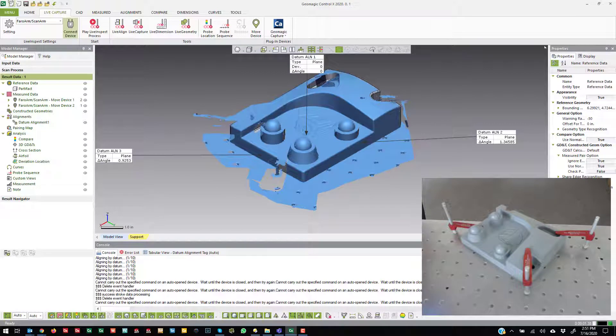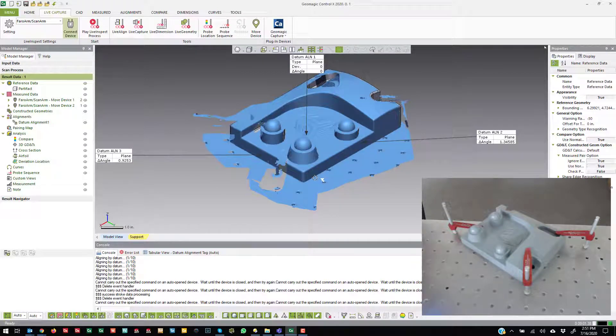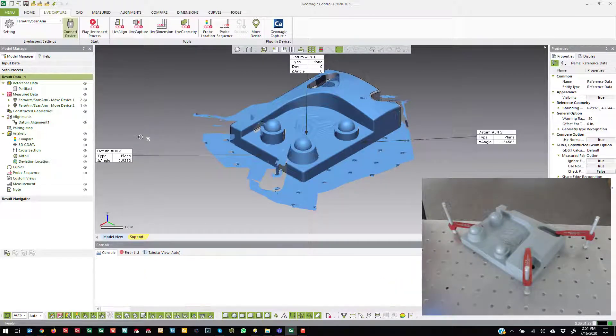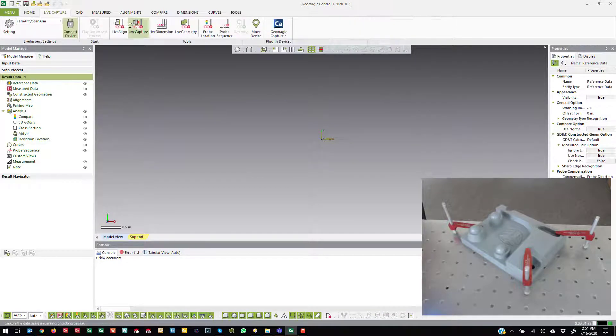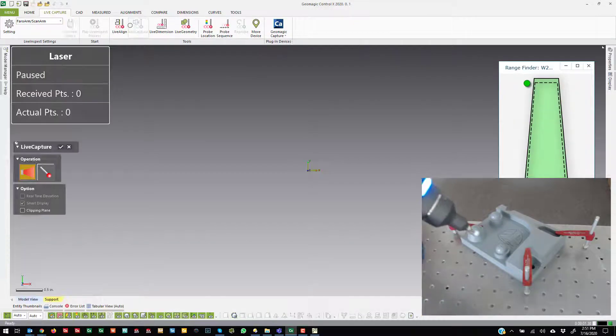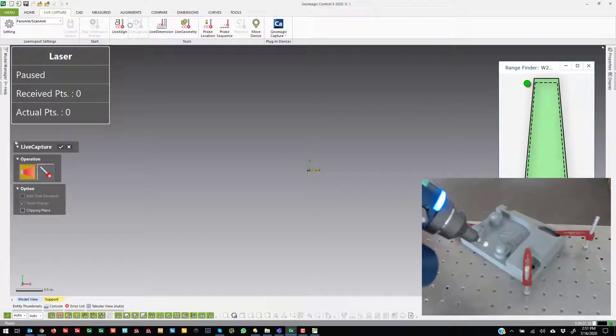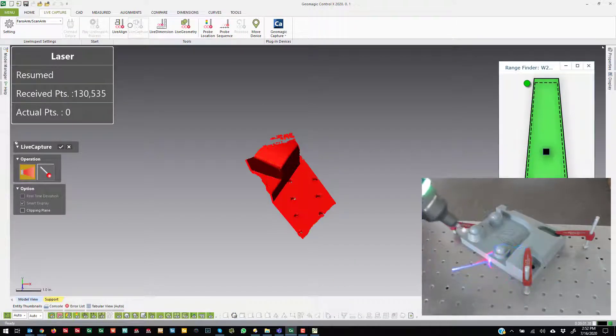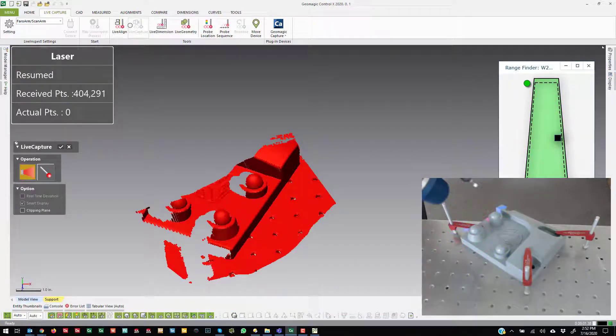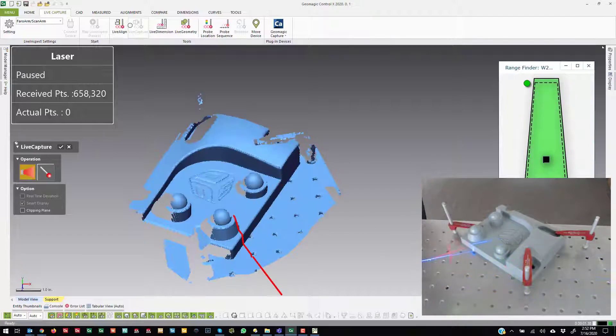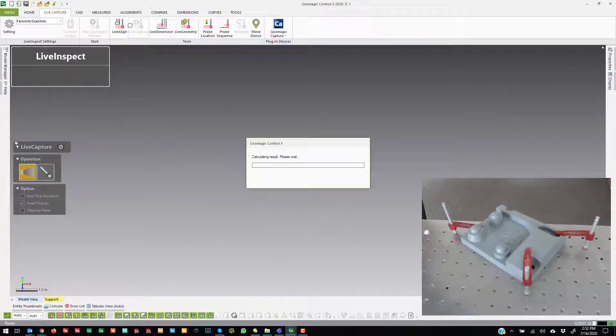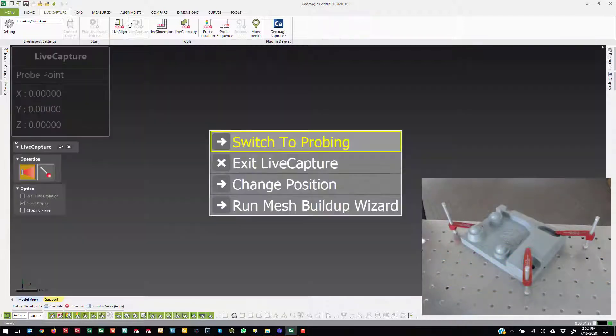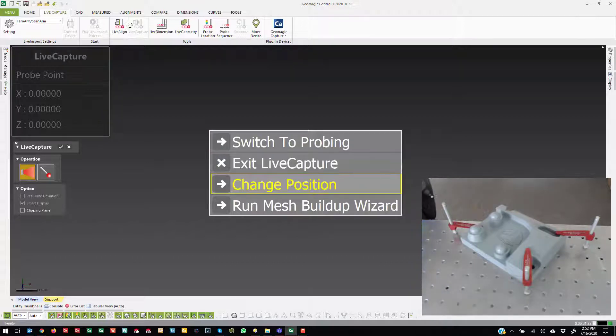So for the other method I'm just going to create an empty document. I'm not even going to bother aligning at the beginning. I'm just going to scan part of the object. I'm going to hit the back button here and I'm going to say change position again.